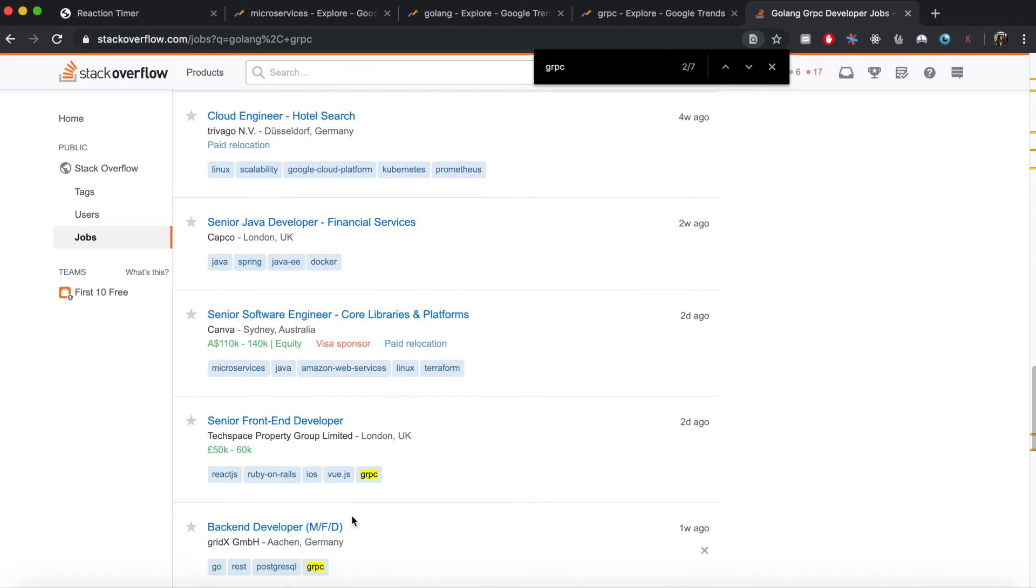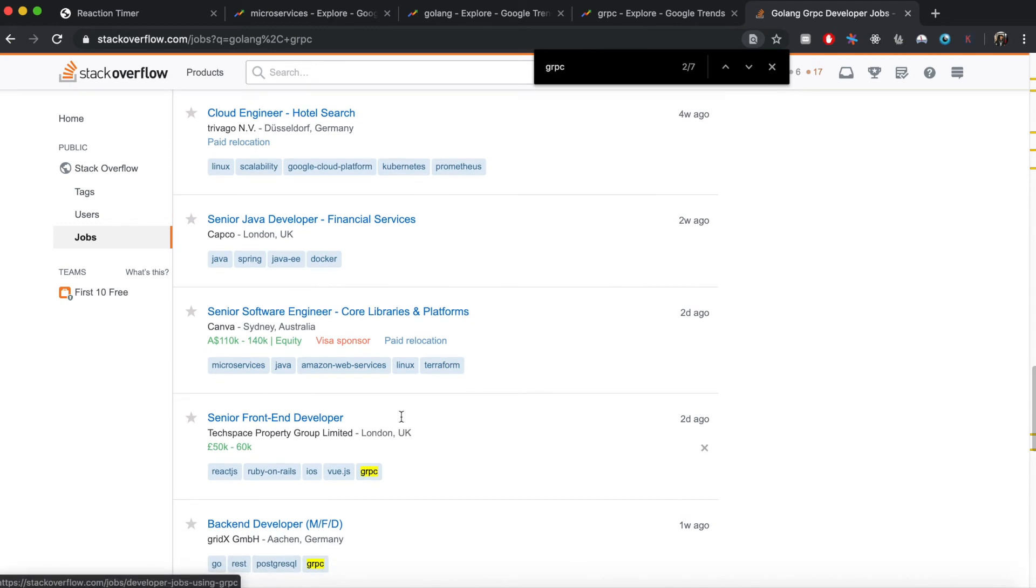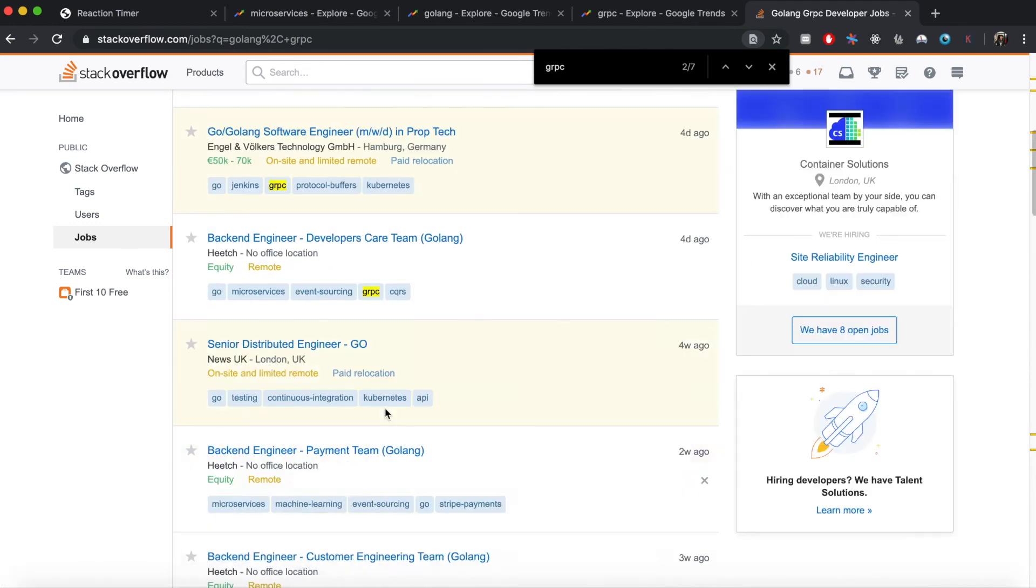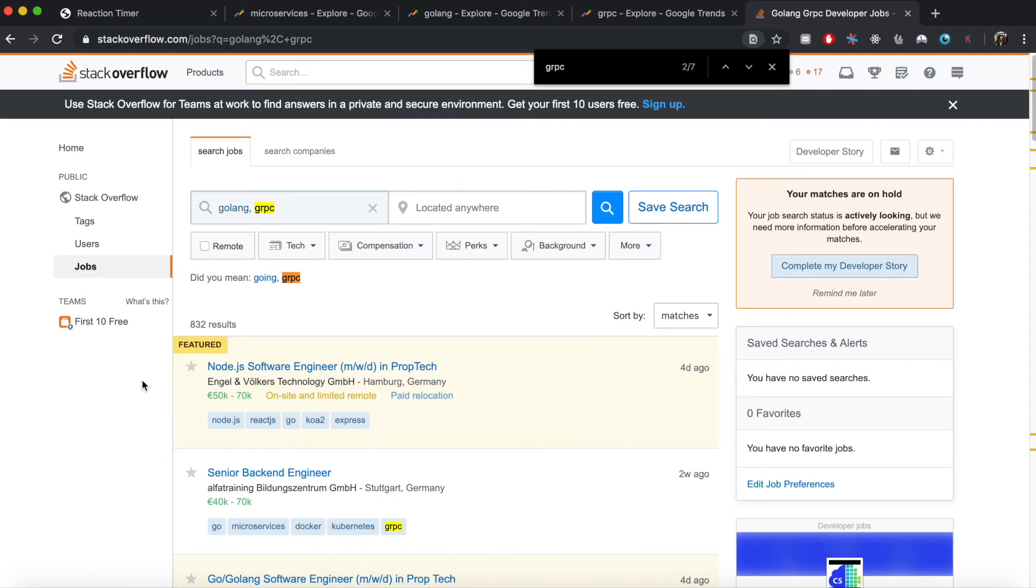Companies like Uber and Netflix are using microservices as their backend architecture. It's not just because these are the cutting-edge technologies, but also because they make the life of a developer much easier.